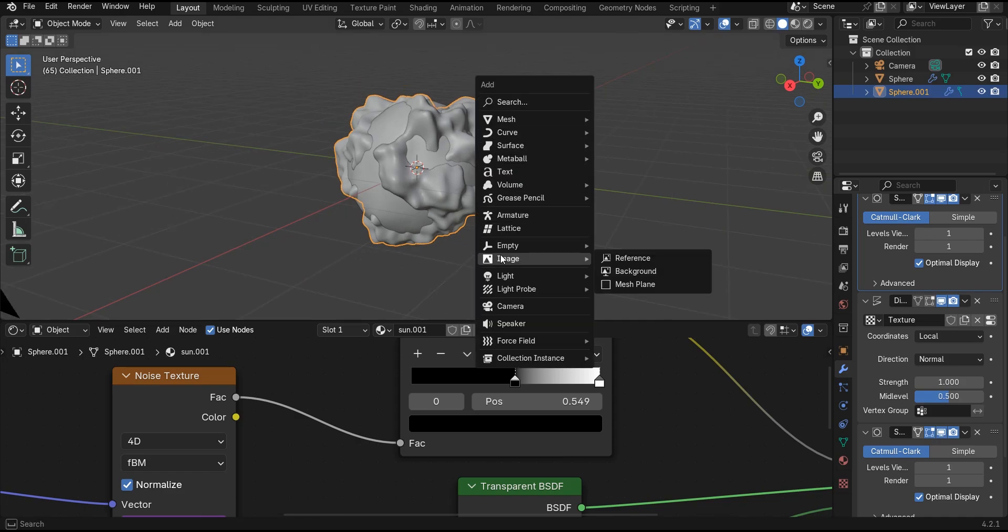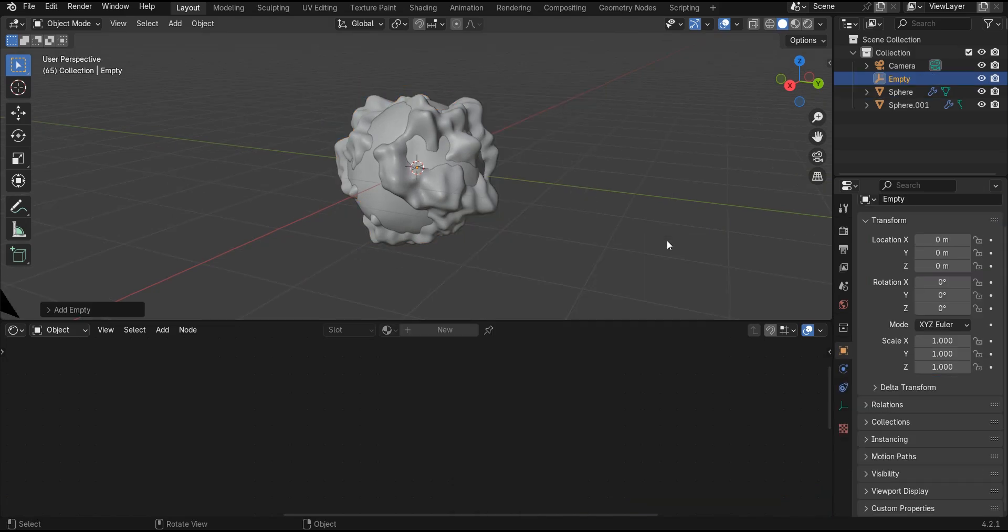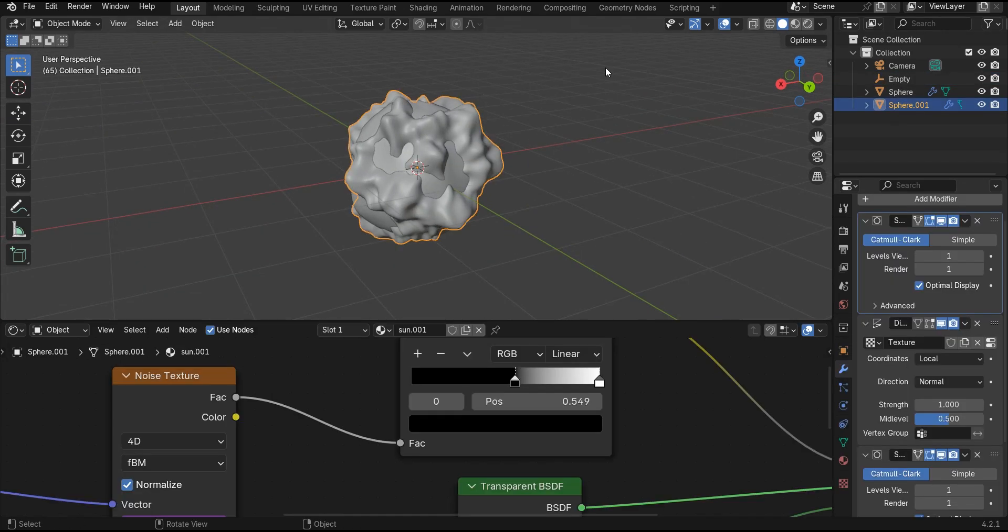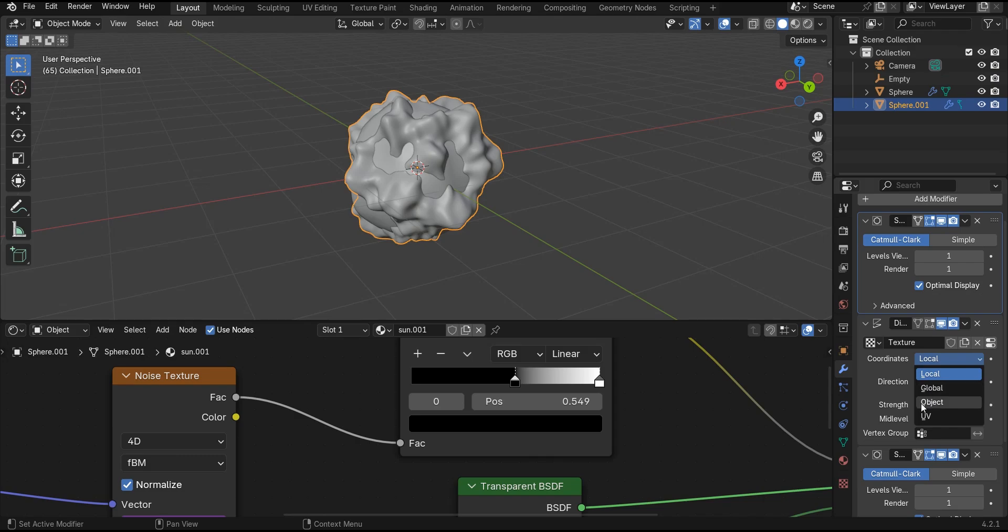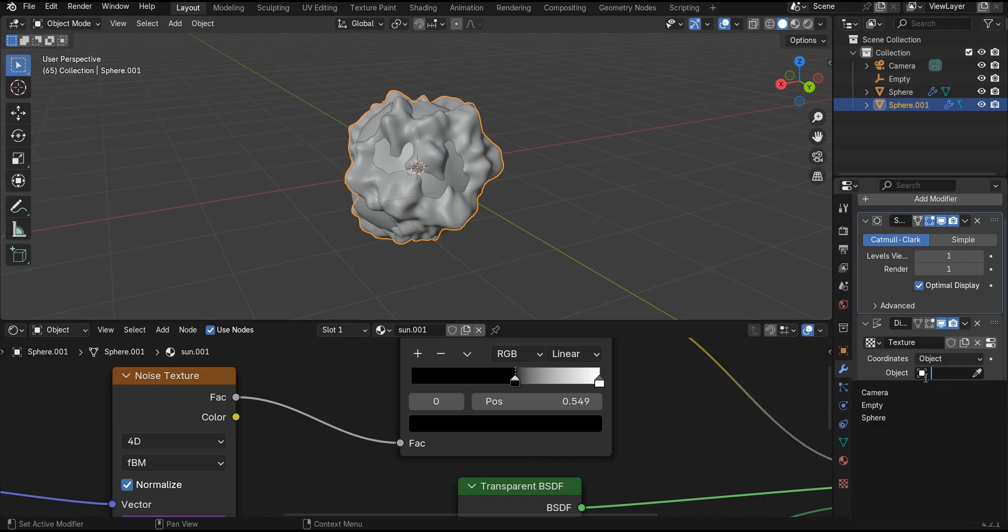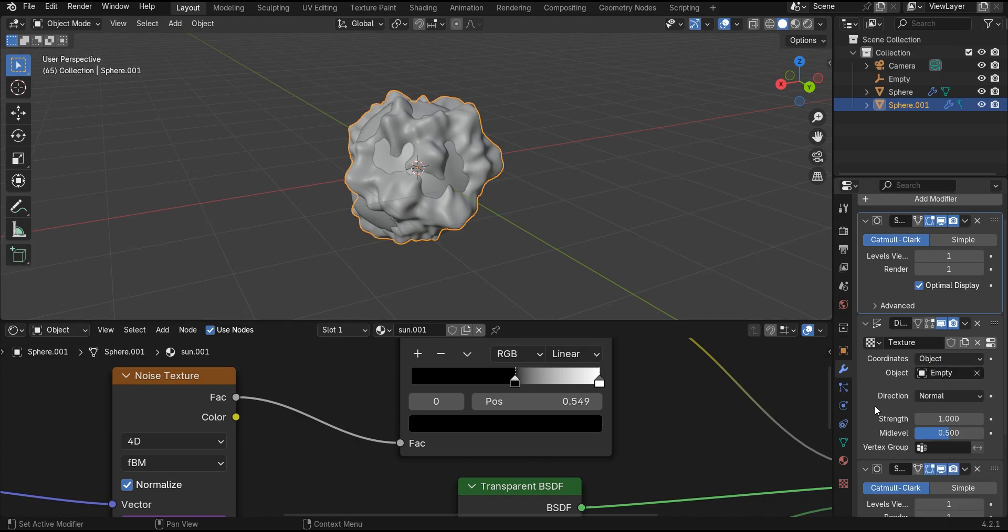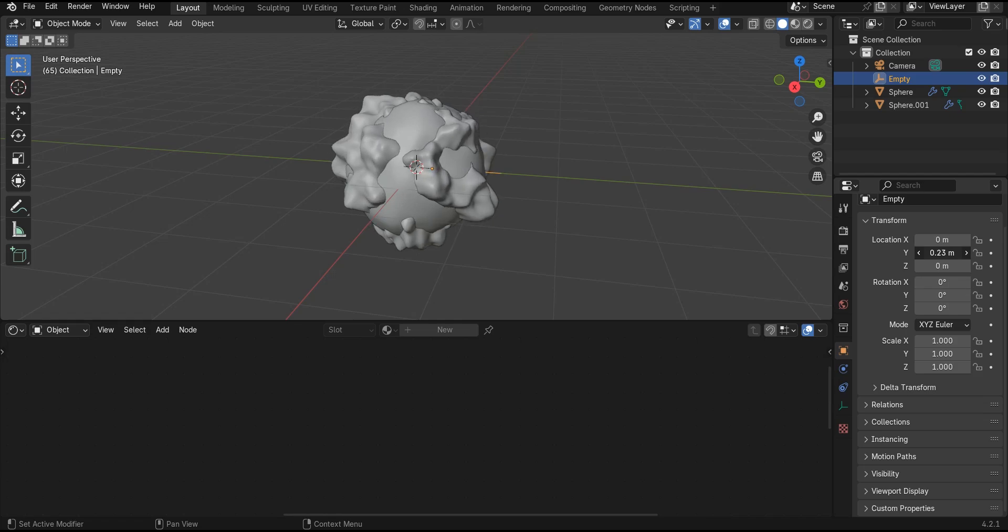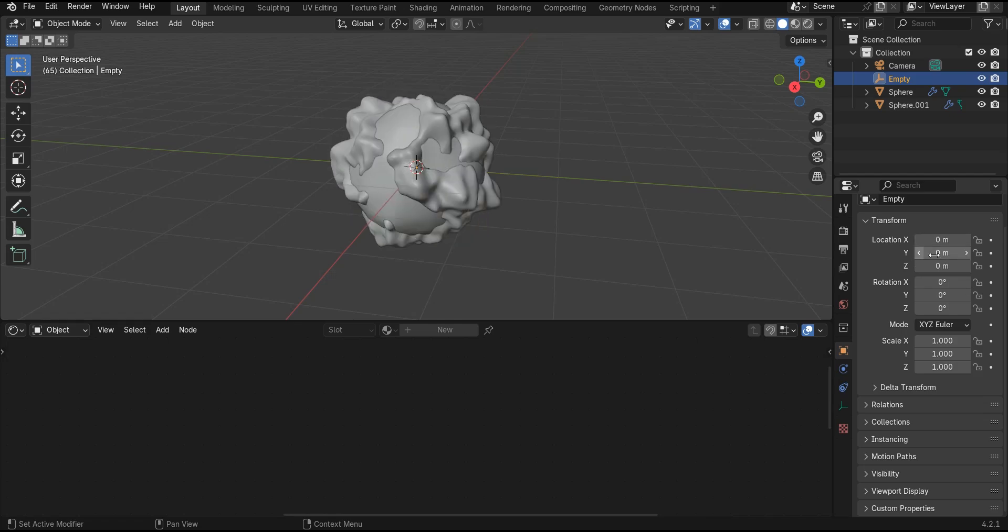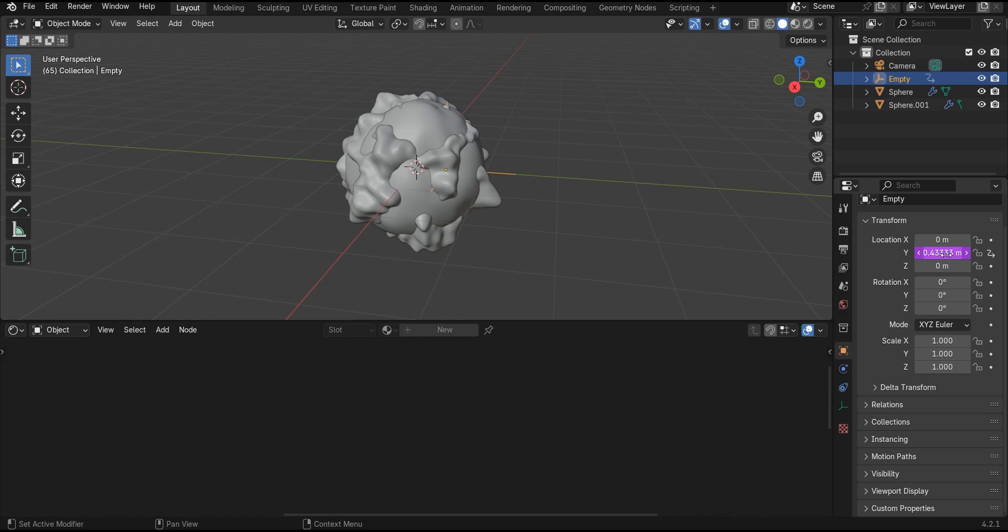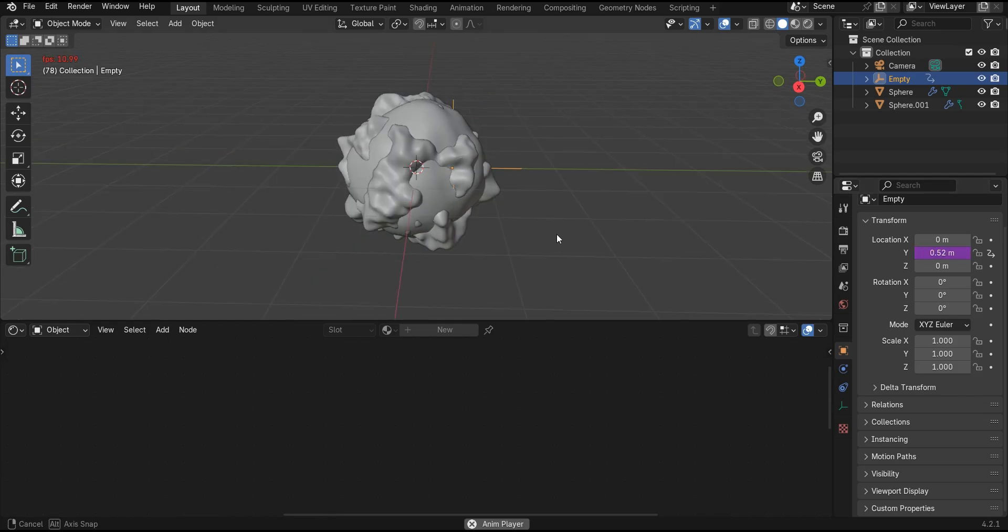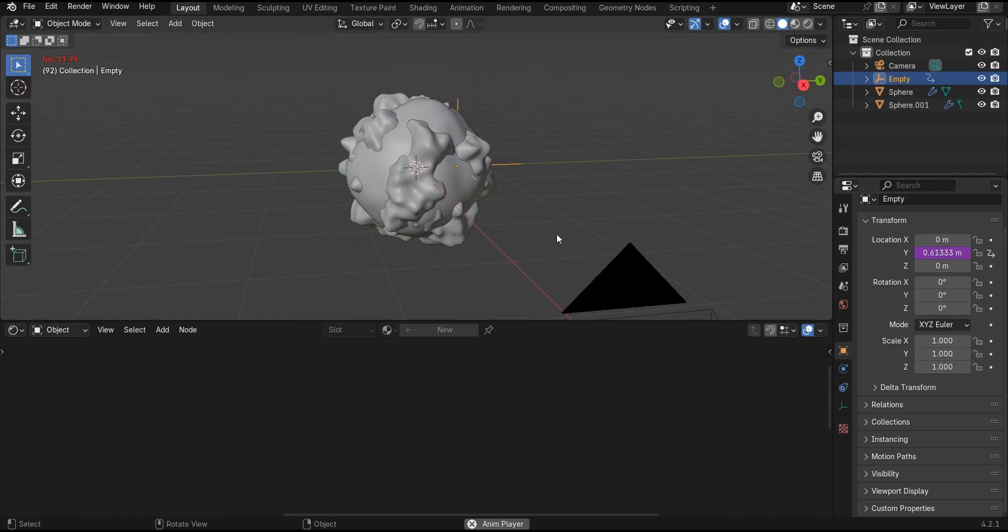Now add an empty. Select this object again. Set the coordinates to object. Here choose empty. Select the empty again and finally for the Y location of this empty type hashtag frame slash 75.